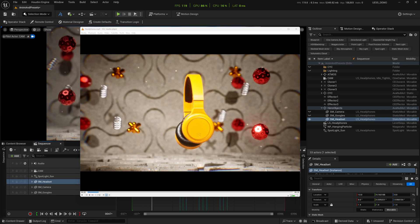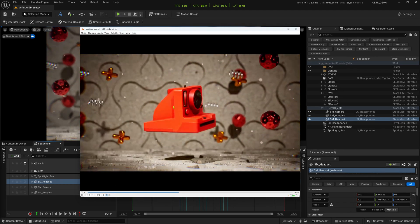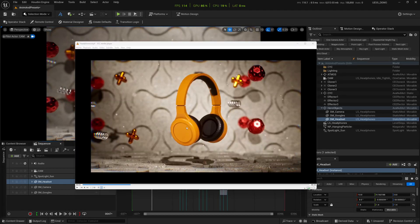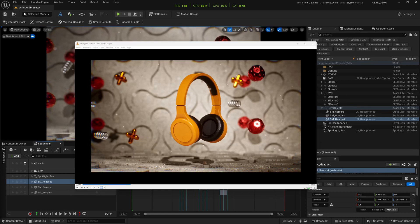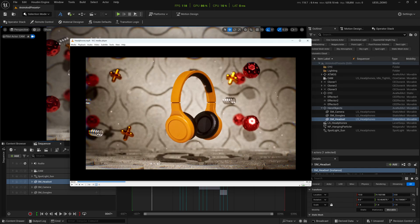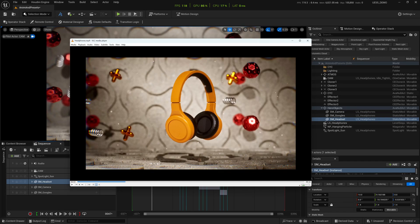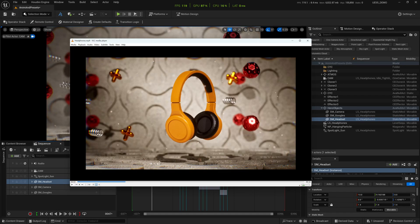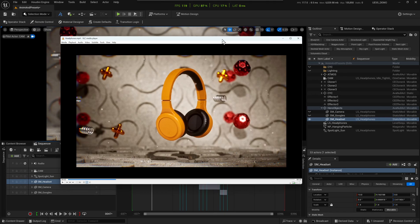Hey everyone, Hussein here. A couple of weeks ago I released this video using the motion design plugin that comes with Unreal Engine 5.5. This is more of an in-depth overview rather than a full-scale tutorial because it's actually a quite easy scene to set up. I'll mention a couple of assets I used and where you can grab them, but I'm in no way affiliated with any of them.